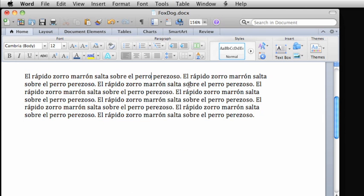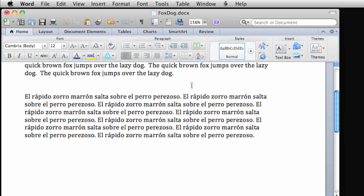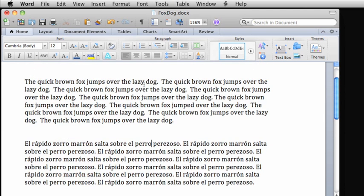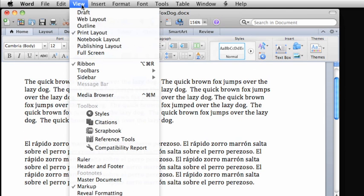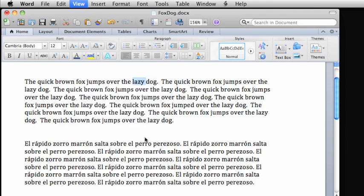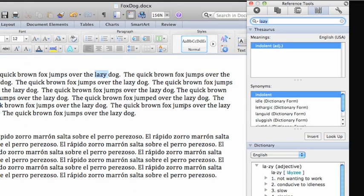For quick access to other language tools like a thesaurus or translator, select a word in your document, and then on the View menu, click Reference Tools. Keep in mind that you need to be connected to the internet for some of these tools to work.